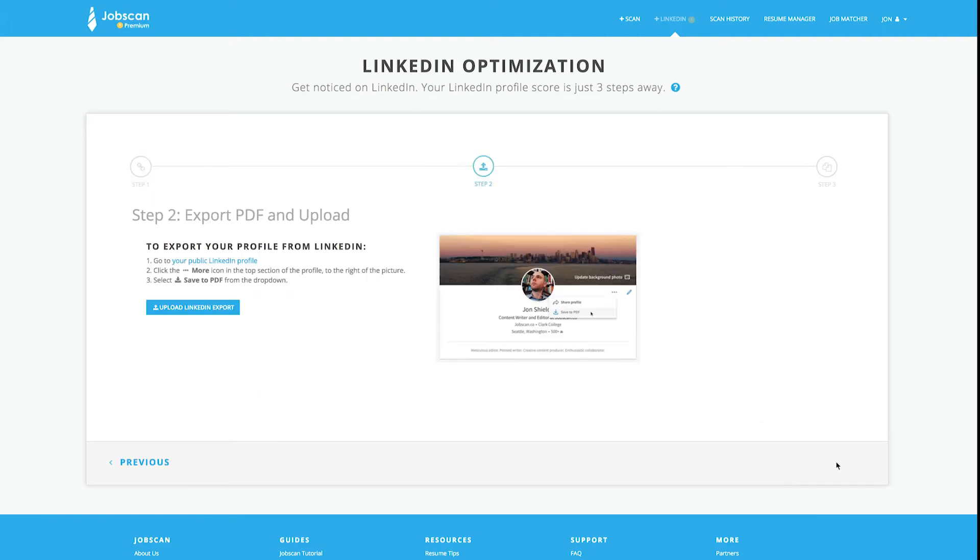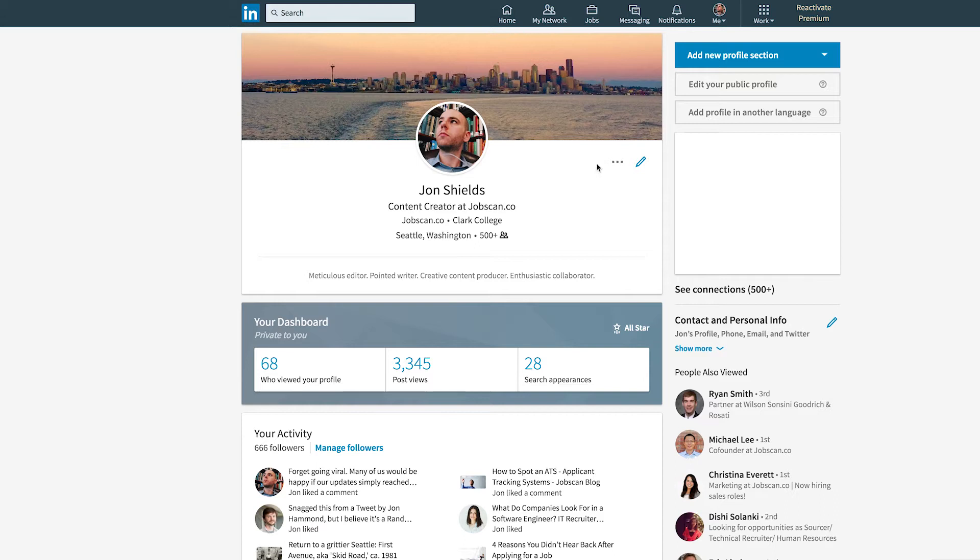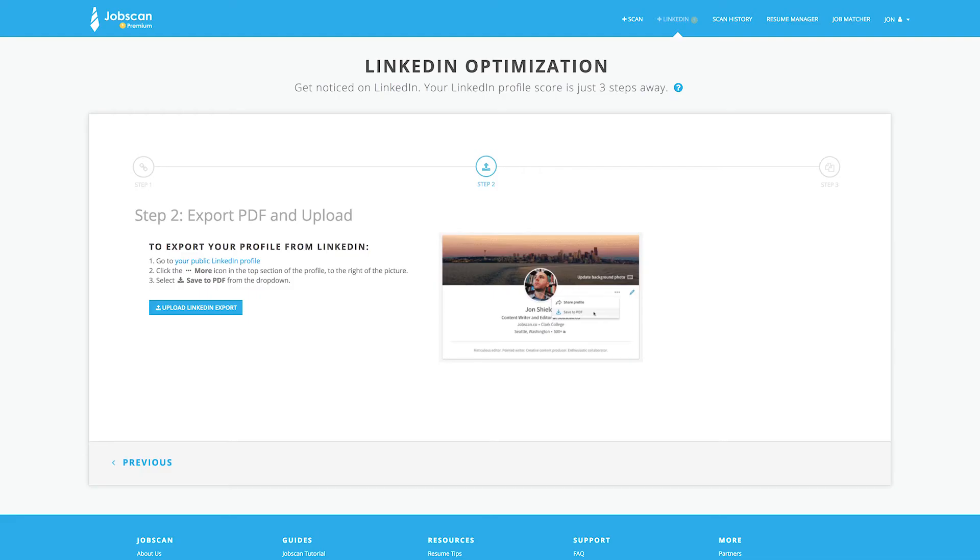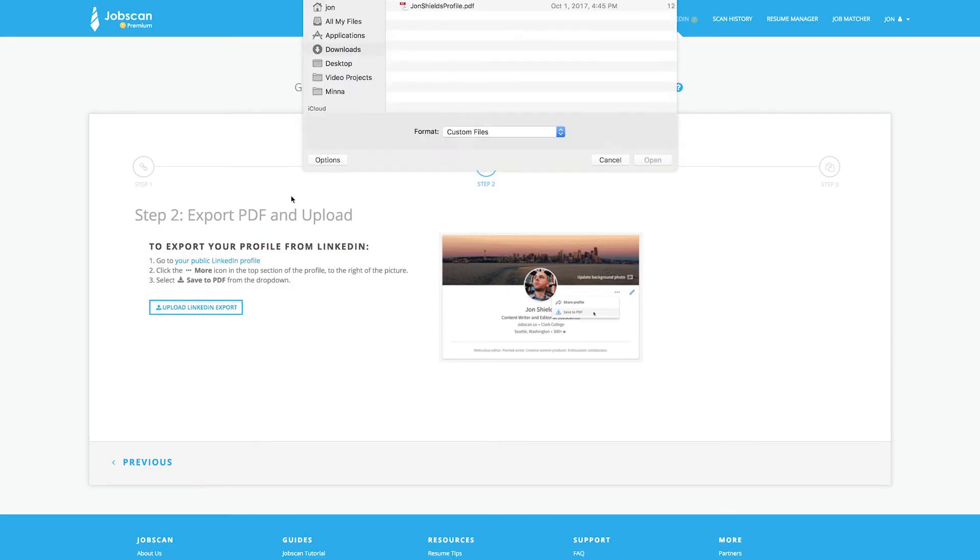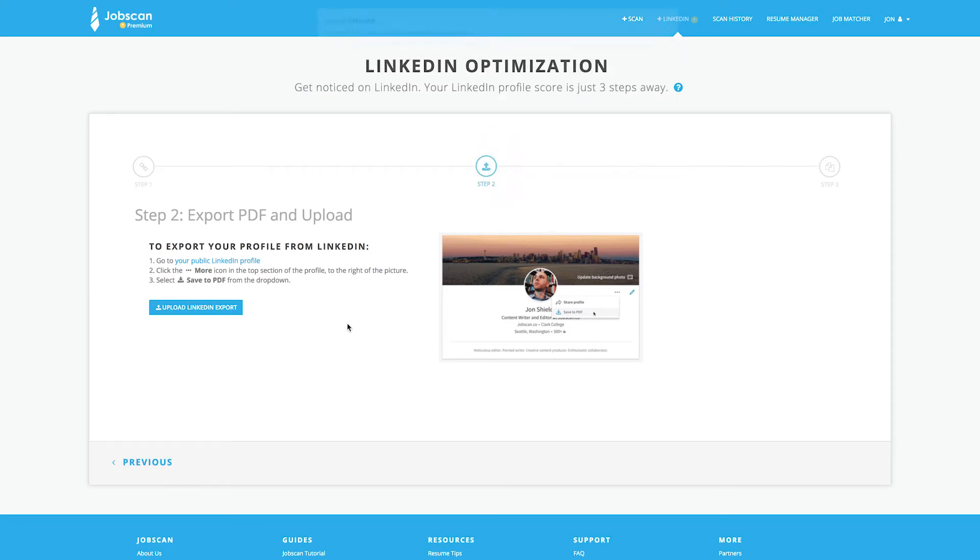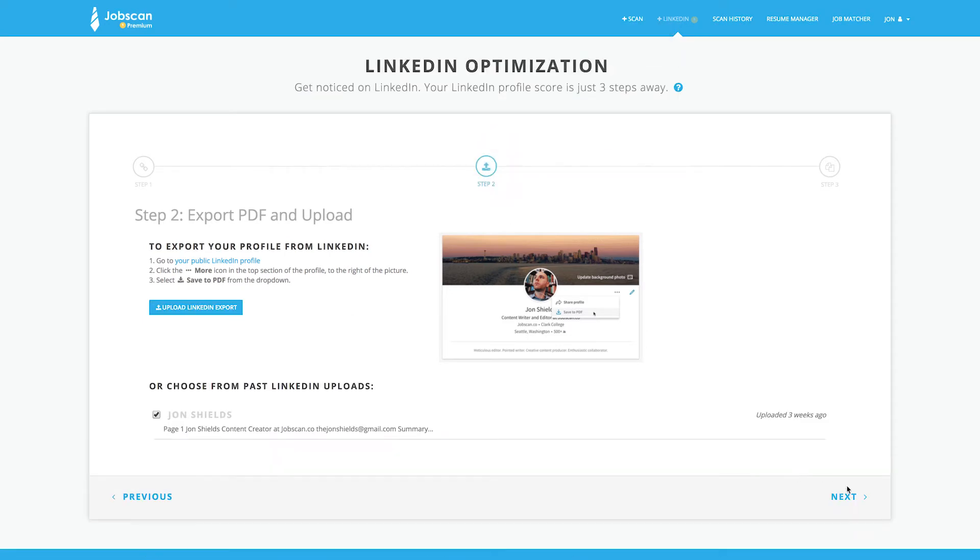The second step is to upload a PDF of your LinkedIn profile page. LinkedIn allows you to export a PDF at the top of your profile. Click on the Ellipses drop-down menu and select Save to PDF. Upload the file to Jobscan, then click Next.